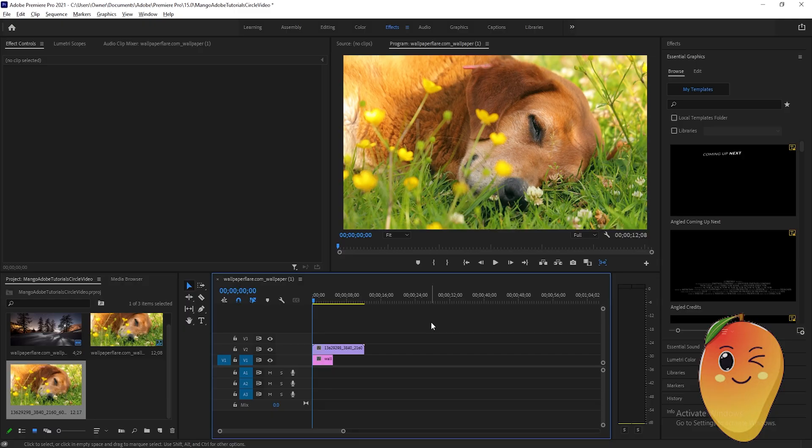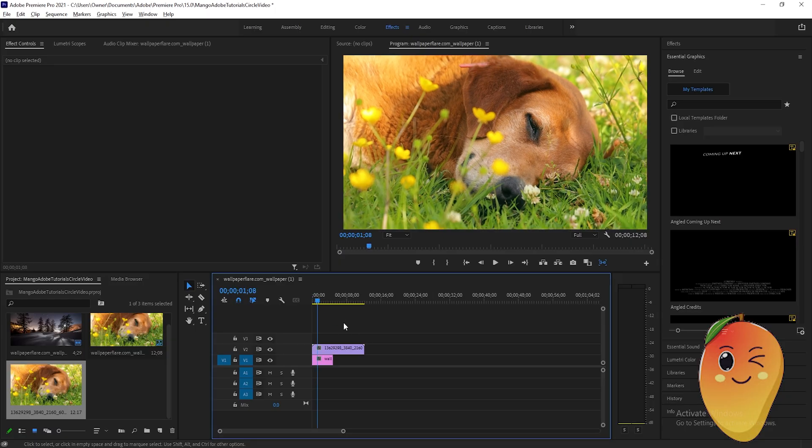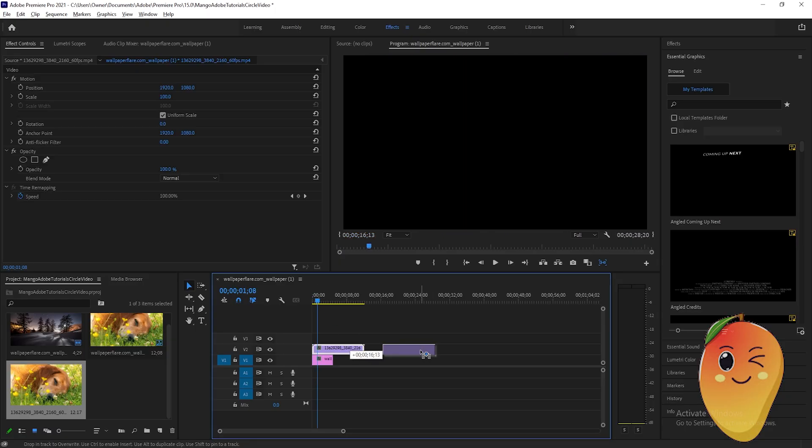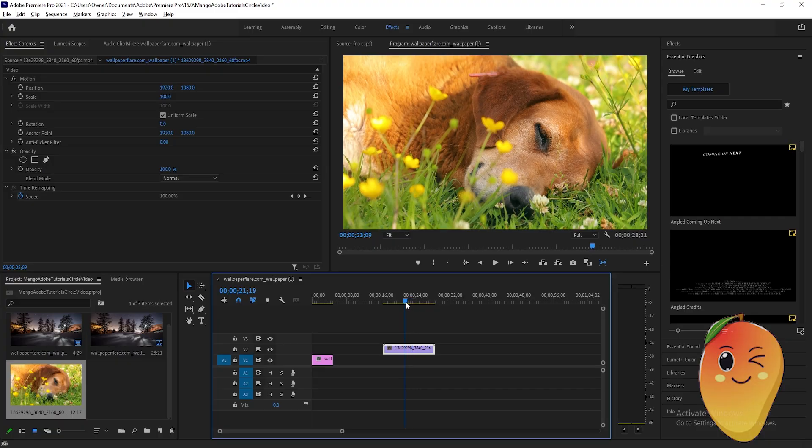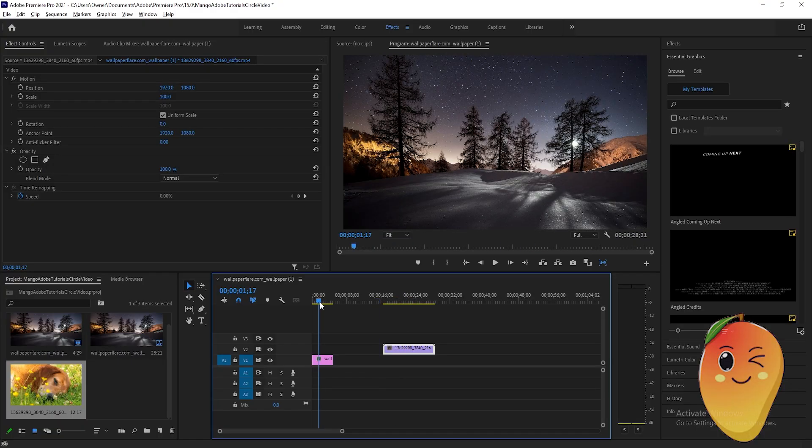In this tutorial, I will teach you how to do a circle crop video in Adobe Premiere Pro. The first thing we need to do is prepare a video. Here I have this dog video.